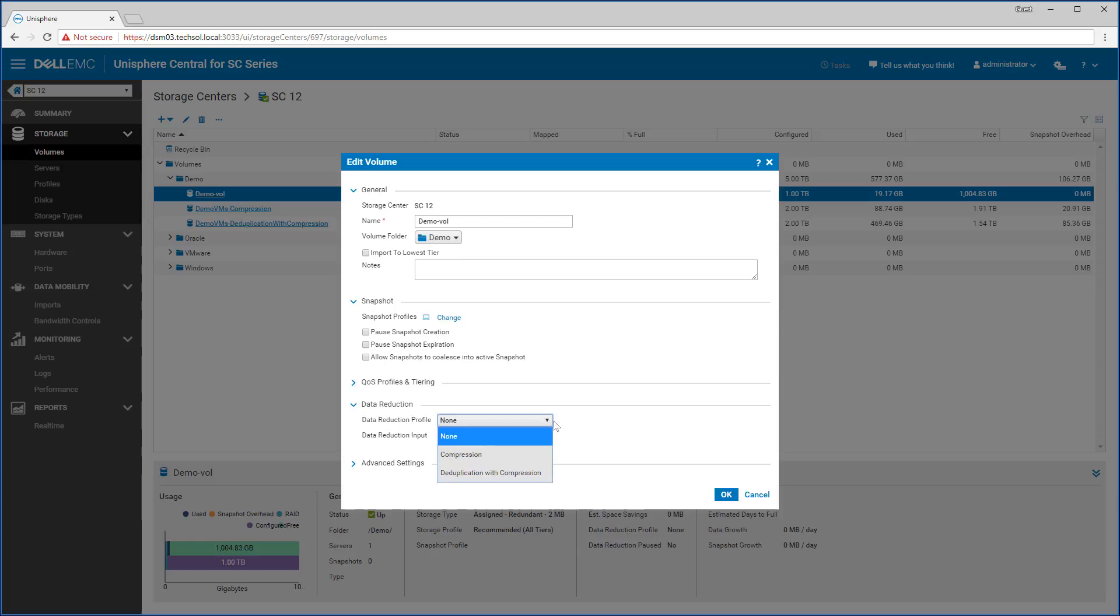The data reduction profile section allows you to choose which reduction technique to use on each volume. The choices are to either use compression or deduplication with compression. Depending upon the volume's workload and the type of data contained in the volume, each reduction method can have different effects on the efficiency and overall latency of the volume. Performing tests within your environment is highly recommended to determine which data reduction method is best suited for your application.